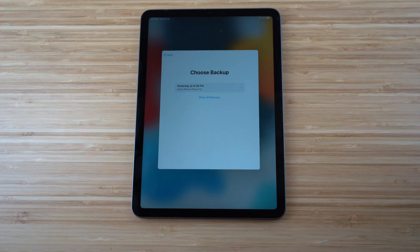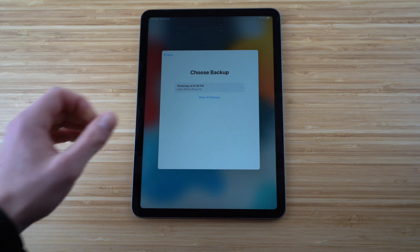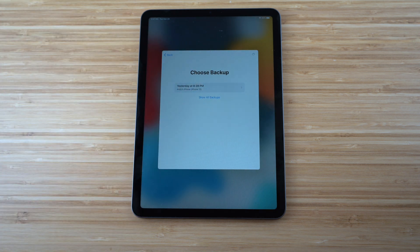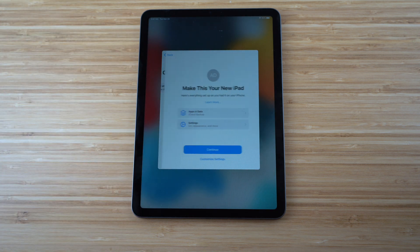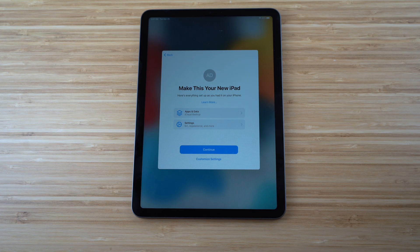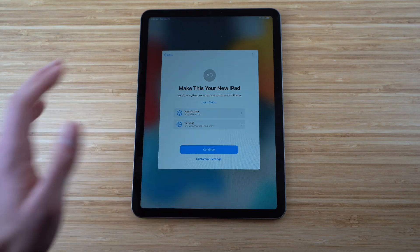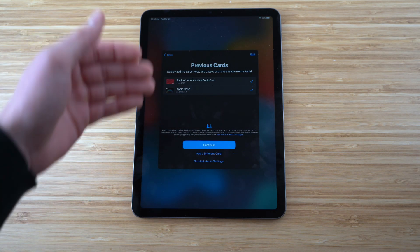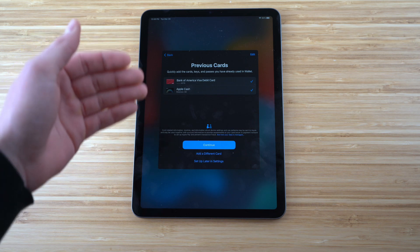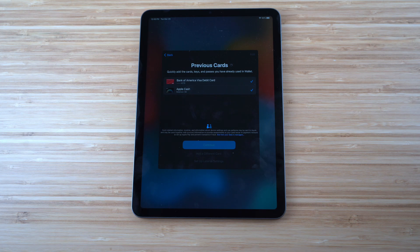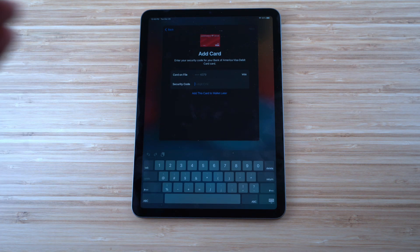Next it shows 'Choose Backup' with options available. We selected a previous iPhone backup and clicked OK to restore from it. It then says 'Make This Your New iPad' and shows everything set up as it was on your previous device. Click Continue to confirm.